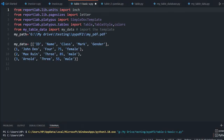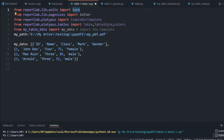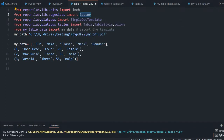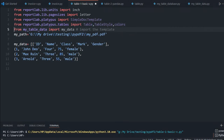To draw a simple table, we have imported certain libraries. At line 1 you can see this is our inch, which we will be using for measurements. Then the letter from page sizes, and then SimpleDocTemplate — this is the main class we will be using for drawing the tables. There are some table styles also we will use subsequently. Initially this particular line will be commented because we are not using any external data to display.